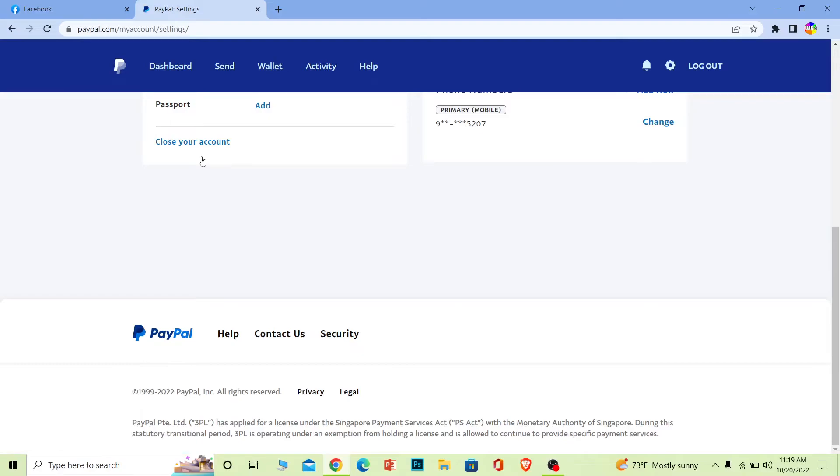Once you click on close account option, a confirmation asking 'are you sure you want to close your account' is gonna pop up on your screen. Once you click on confirm, it's gonna ask you to enter the password of your PayPal account and verify yourself. Once you do that, your PayPal account will be closed.